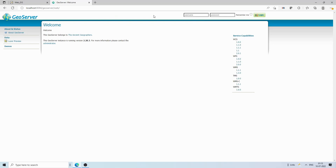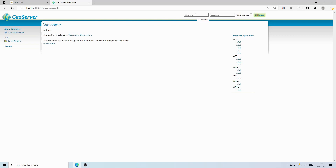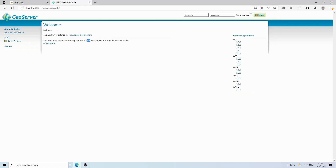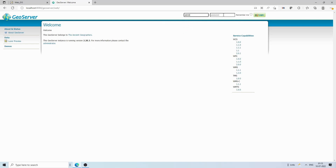First, you must have GeoServer installed on your system. You can search on Google and install either the Windows installer directly or deploy a WAR file into a Tomcat server. I have deployed GeoServer into Tomcat, and my version is 2.20.3. I'll log in now with the admin username and password.